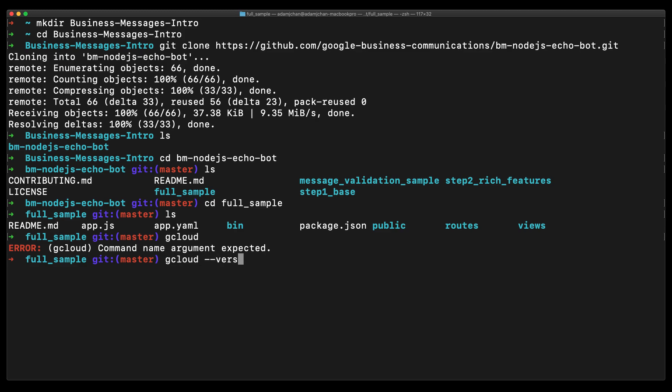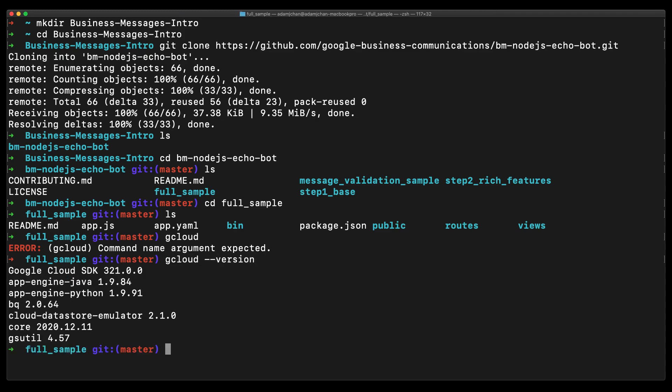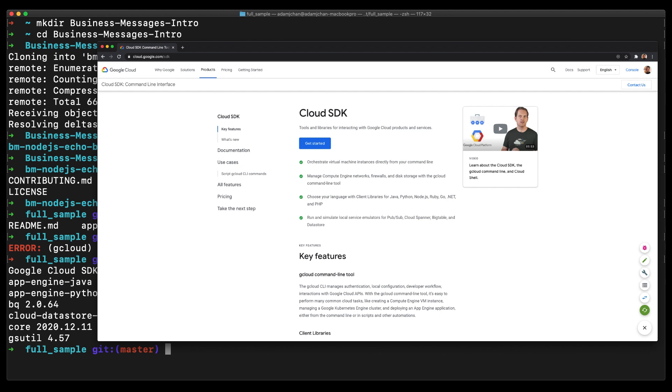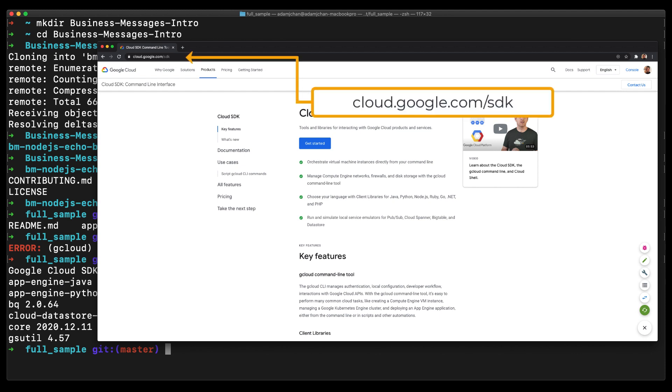You can also check the version of gcloud by issuing this command. If you don't have gcloud installed, you can check out the gcloud SDK page for installation instructions.